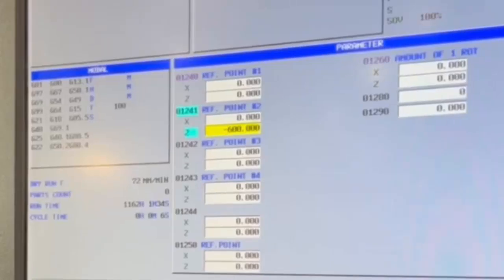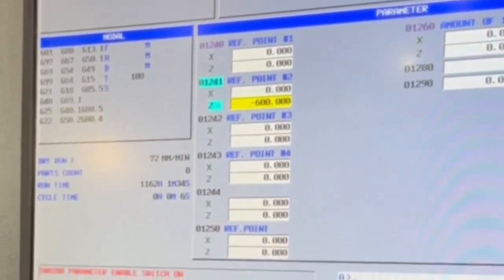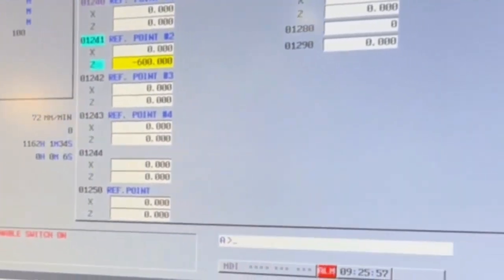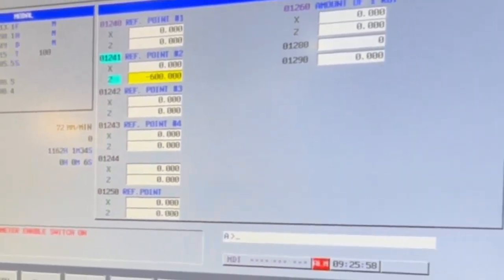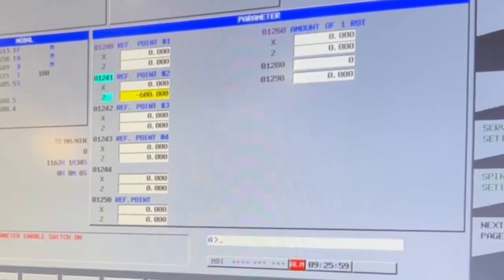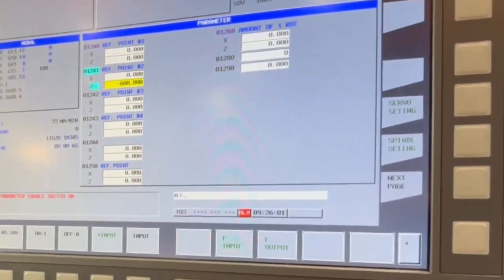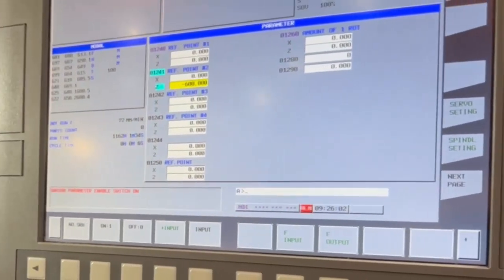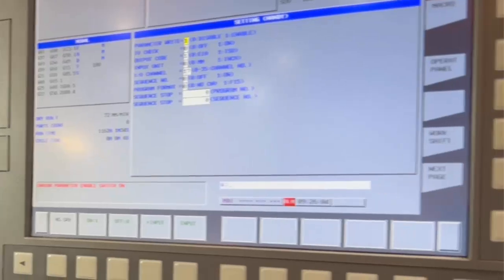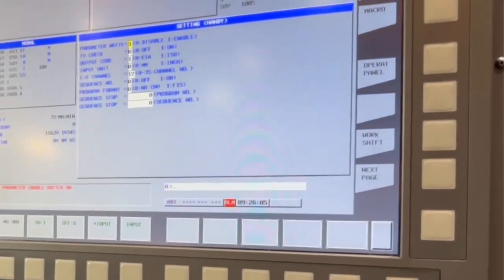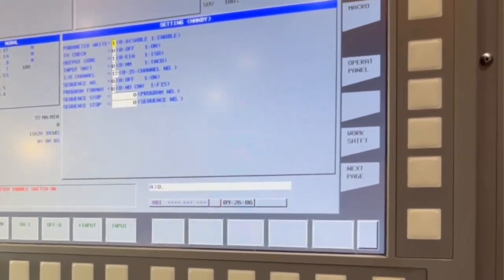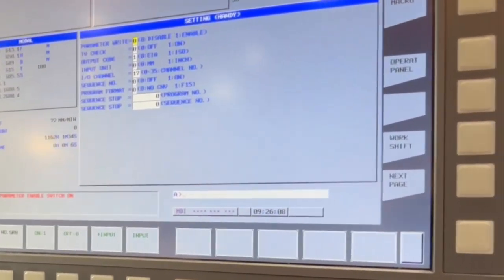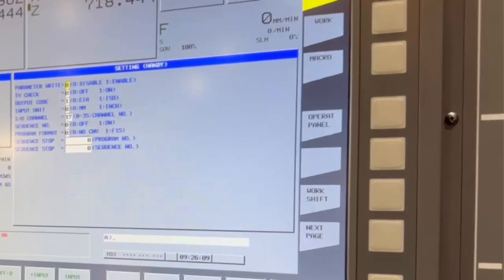Always take a picture of the parameter that you're changing just in case you change the wrong one. Then you go back to your setting and just say zero input, and that's changed your parameter. That's your G30 position parameter.